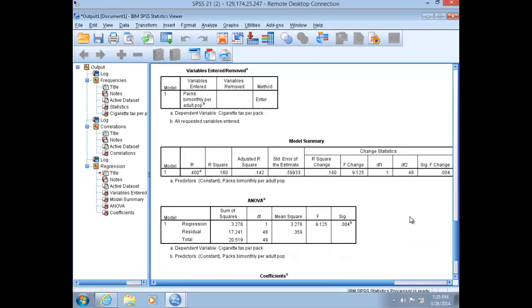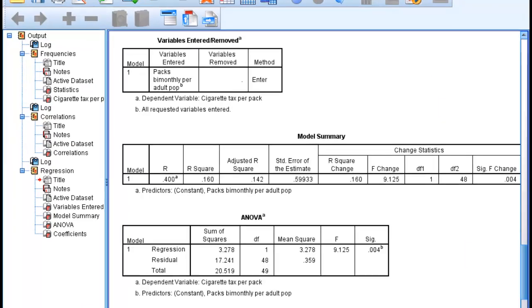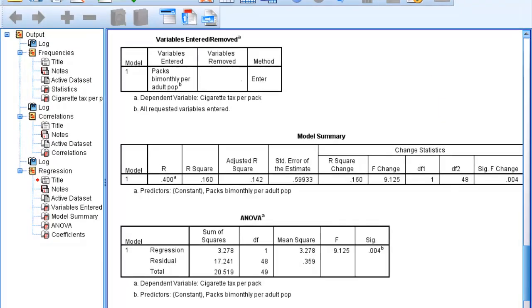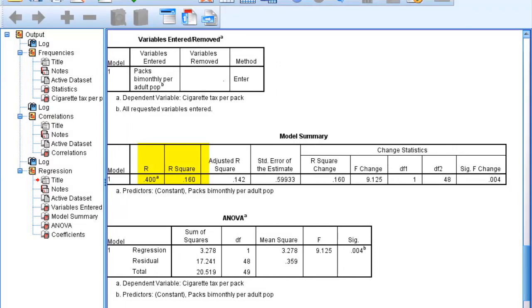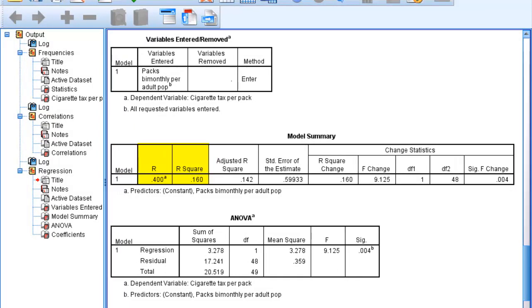SPSS generates four tables in your output. I want to draw attention to the second one, the model summary. In the second table, you'll notice that we get both an R and R-squared. Recall from Professor Daigle's lecture videos that R-squared gives us the exact amount of variation explained in our dependent variable by our independent variable. In this case, with an R-square of 0.16, 16% of the variation in state cigarette taxes is explained by level of cigarette consumption.